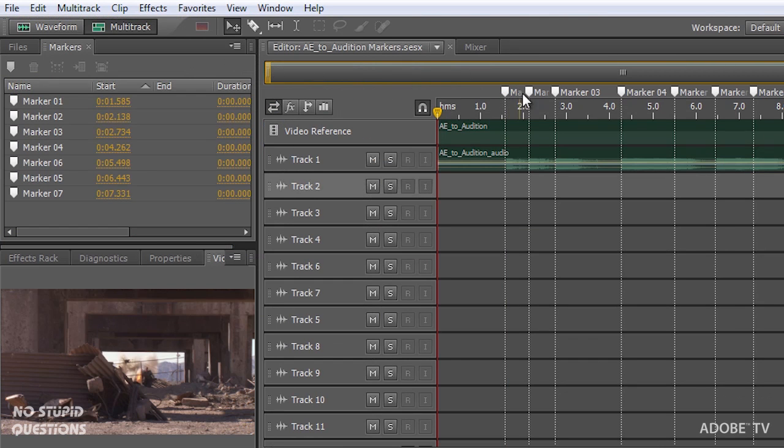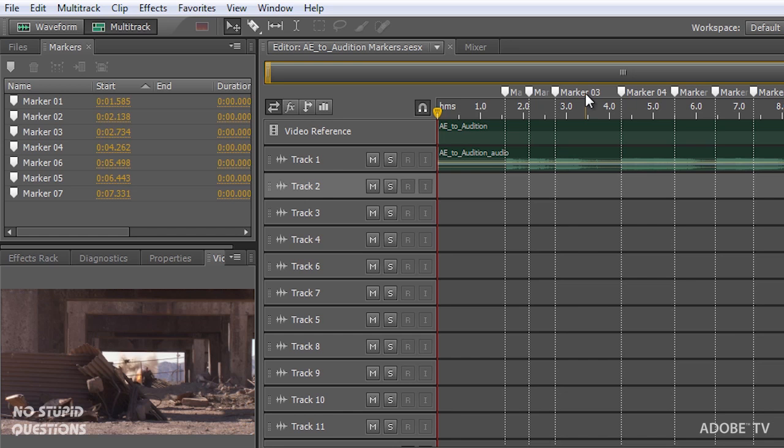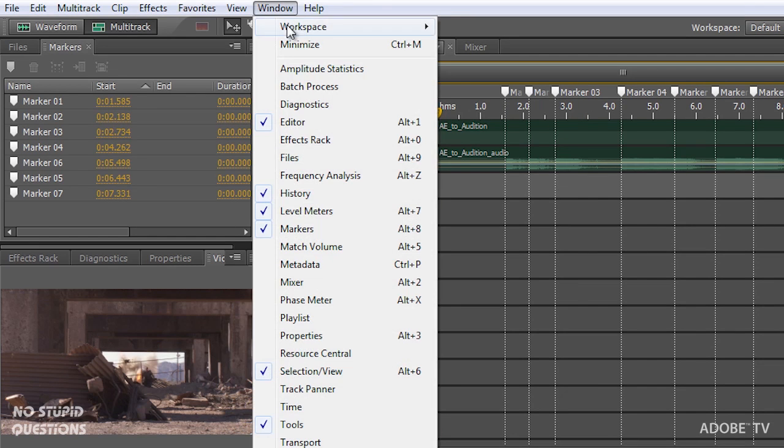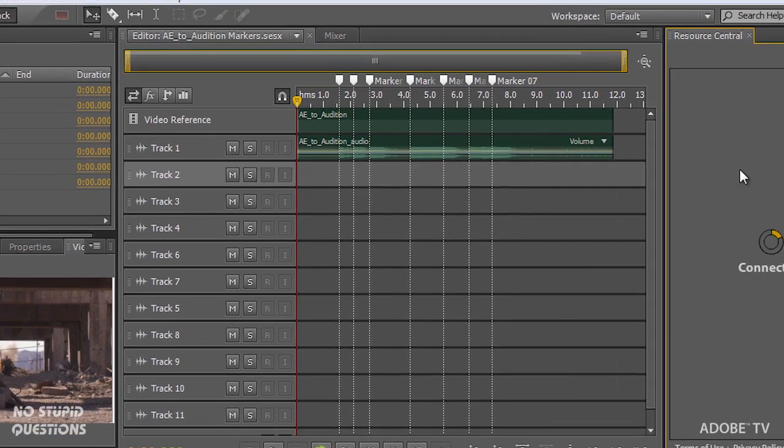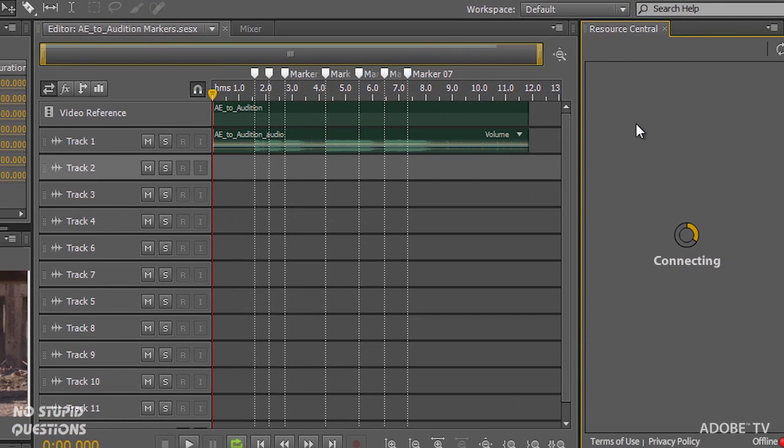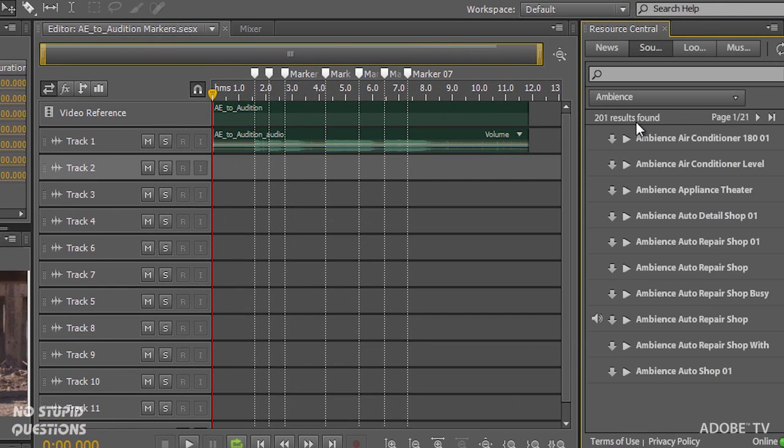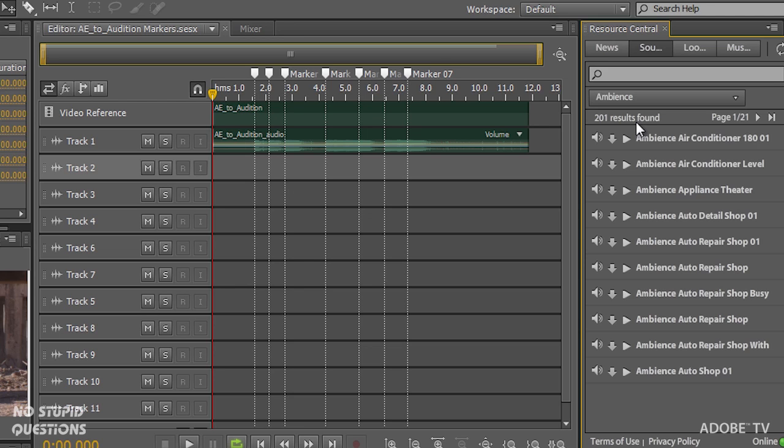But I am going to open another project that already has the markers inside it. So there we go. Each one of these markers is now at a point where an explosion happens, either on the left side or on the right side. And I'm going to drop in new tracks. So window menu, resource central. I've got this snapped over on the right hand side. Resource central connects to the cloud. So you've got to be connected to the internet because these thousands, literally thousands of files are up on the internet.